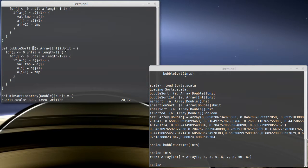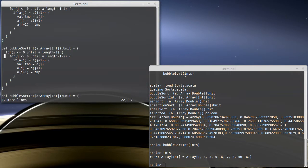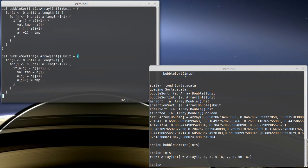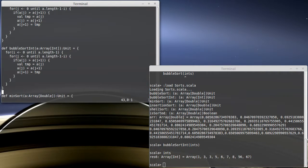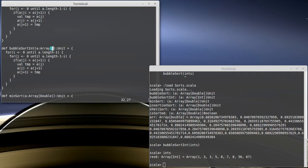But for now, what I want to focus on is the case of we want to sort a case class. So instead of being an array of int, let's pick something else here. How about we make it an array of student.